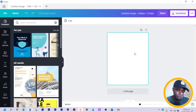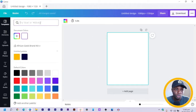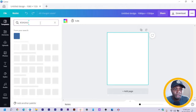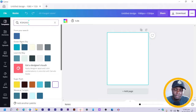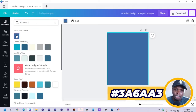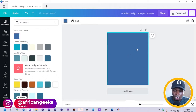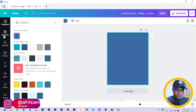So the first thing we are going to do is to change the color of our background. Instead of white, we are going to use a very interesting blue, which is 386AA3. That's the color code for the color we are going to use.